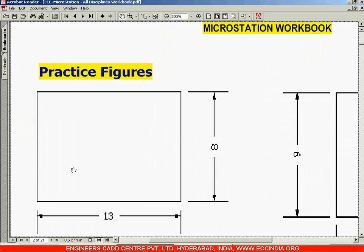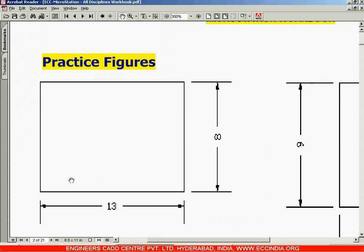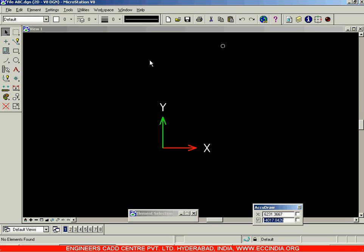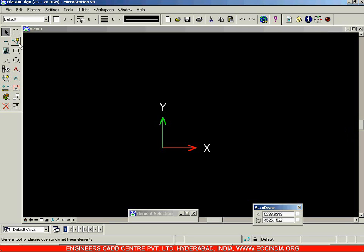In order to draw this figure which has the horizontal dimension as 13 units and the vertical dimension as 8 units, let us bring up our MicroStation screen. In this new, totally empty file, we will start off by using the Place Smart Line option.